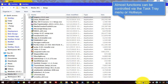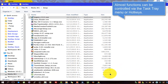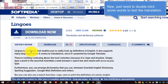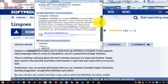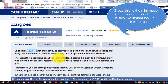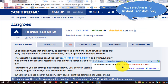Almost all functions can be controlled via the task tray menu or hotkeys. Now just double-click some words to test the translation. This is the mini-mode of Lingos with useful utilities like Instant Lookup, Speech This Word, etc. Text selection is for Instant Translate only.